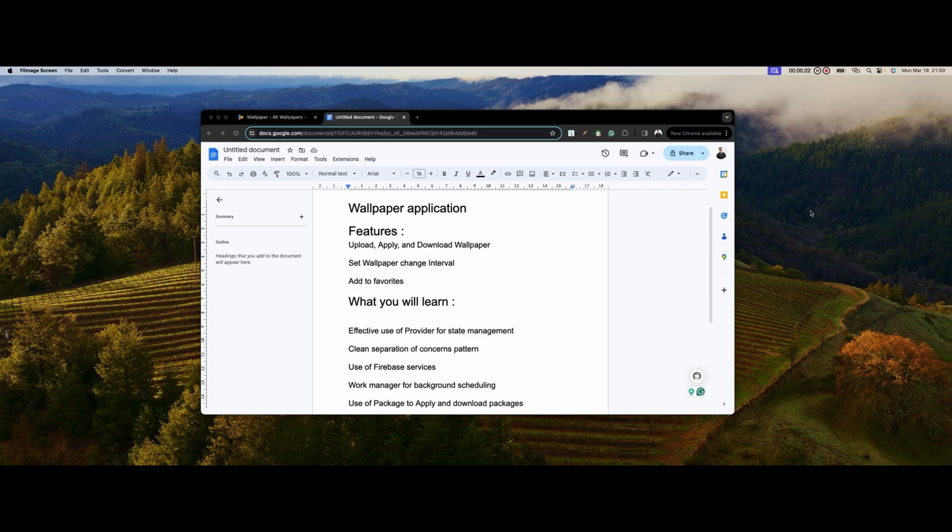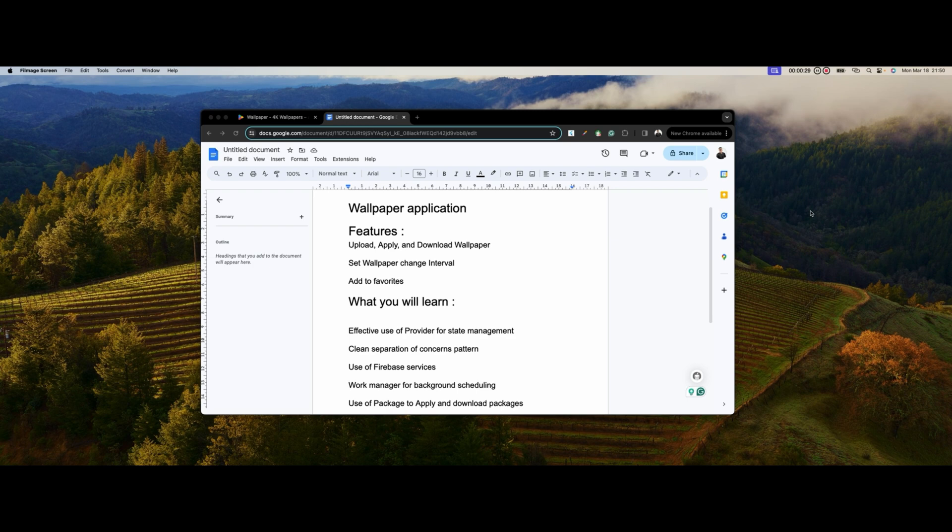This is a wallpaper application that works for Android and iOS. For iOS you can only download the wallpaper to your gallery, your photos, then you can go there and apply it. But for Android you can apply it to your home screen, to the lock screen, or to both screens.